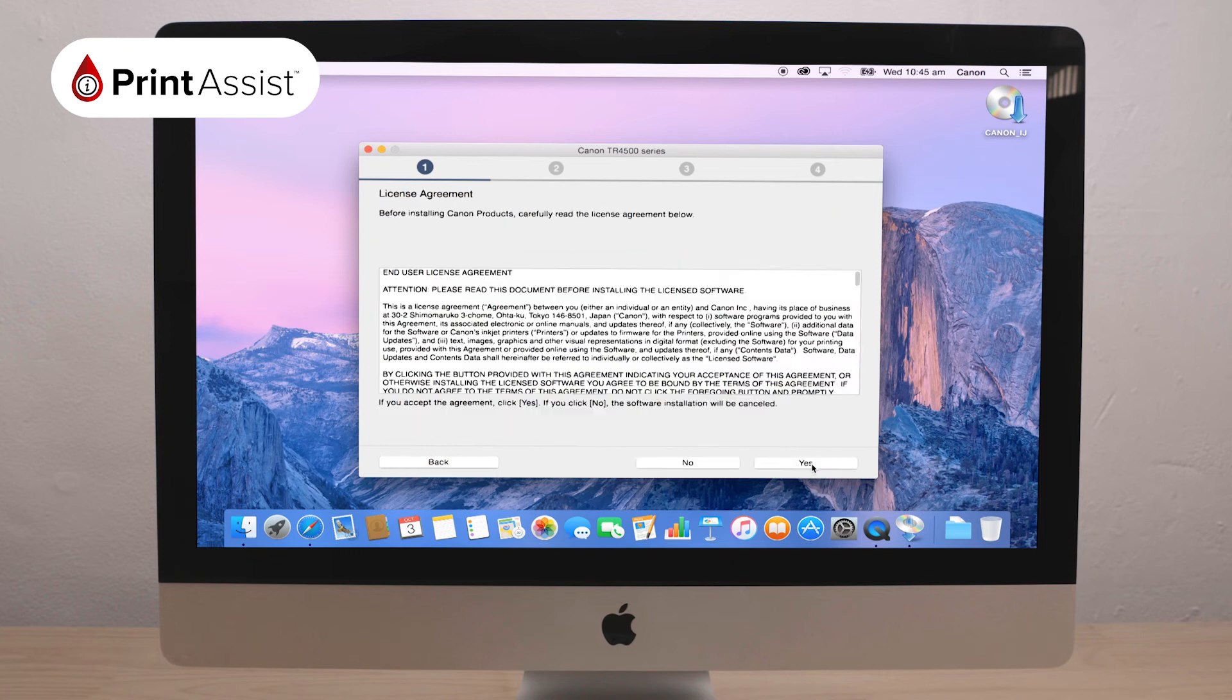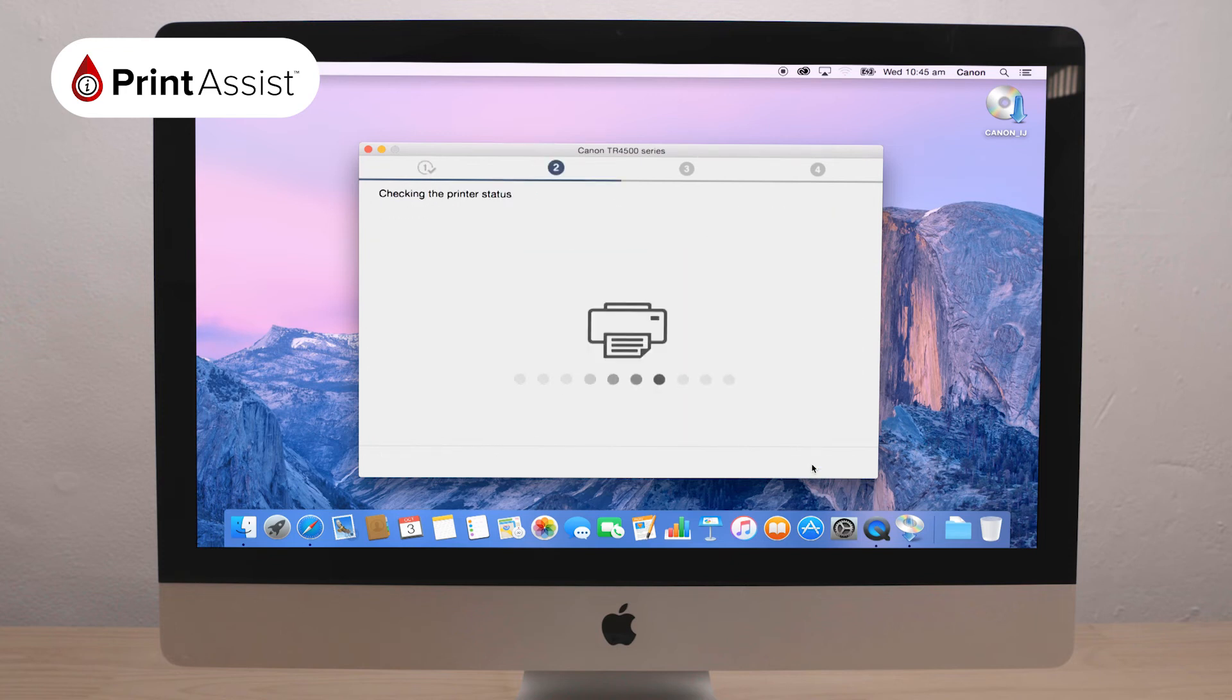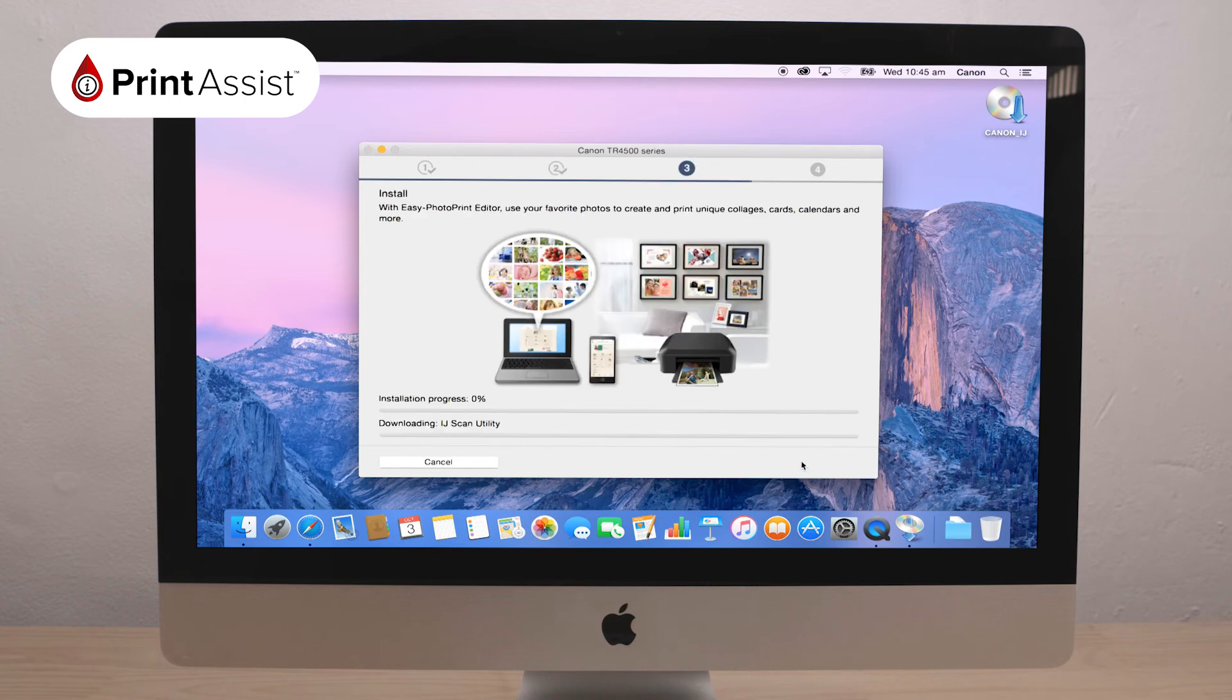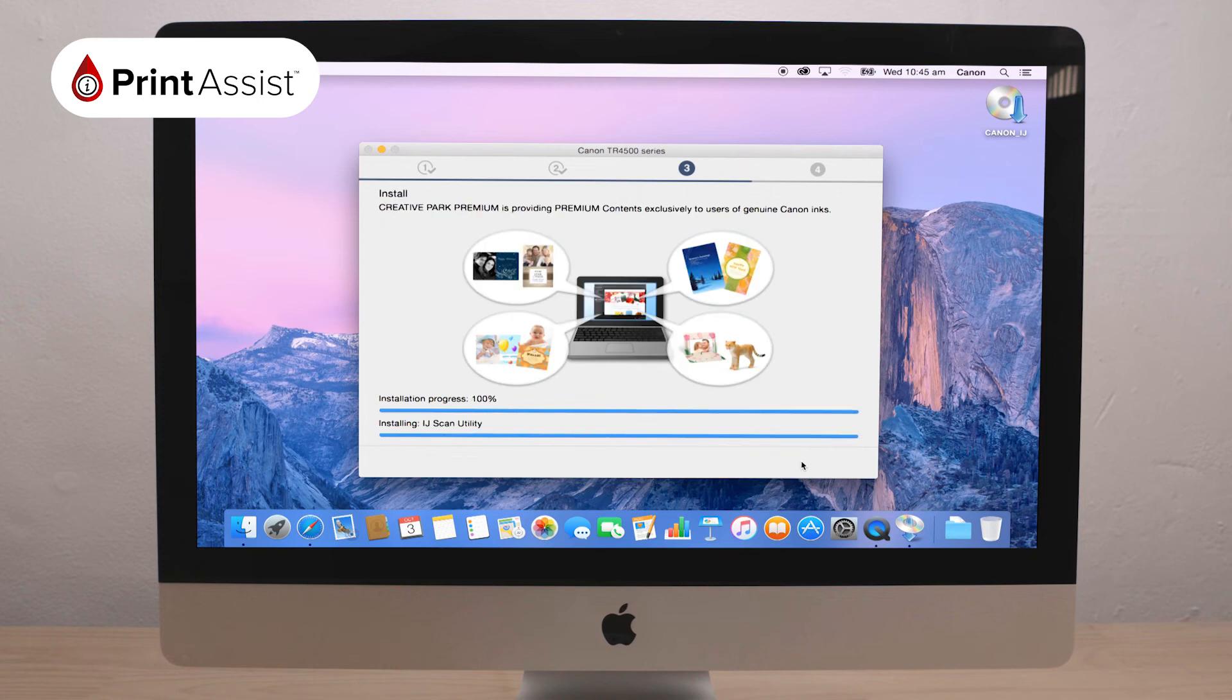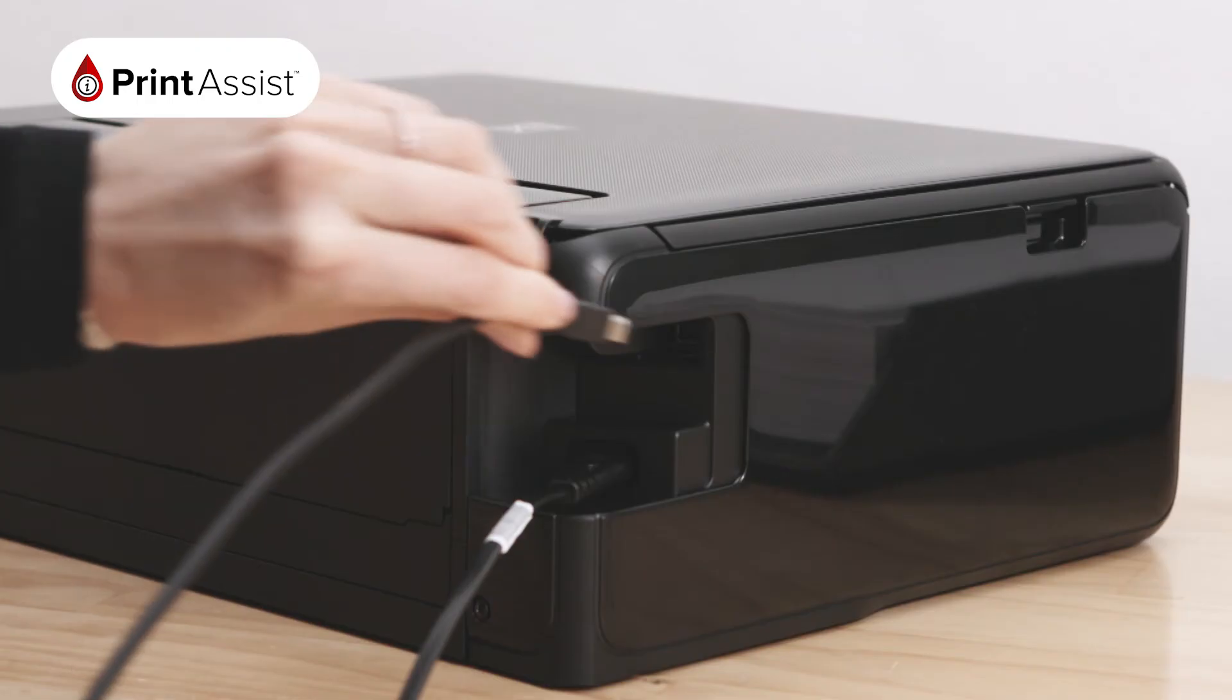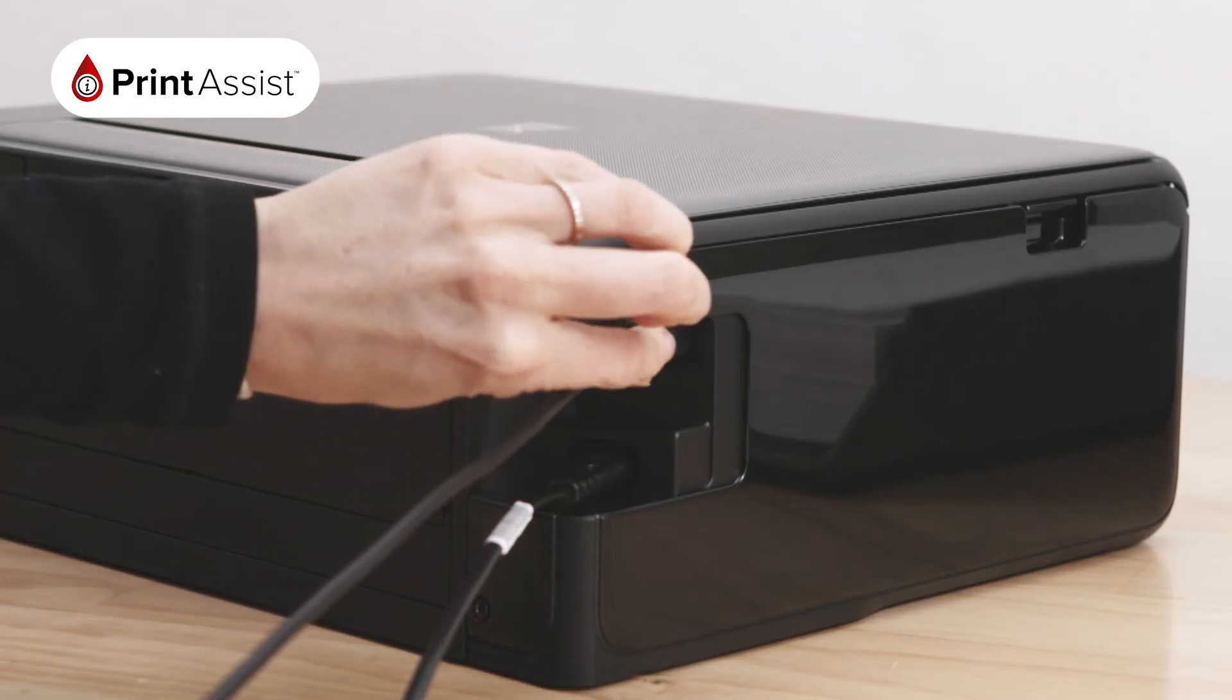Following on from that, you'll be asked to choose your connection type. Here, choose the USB connection option and continue through the setup wizard until it asks you to turn on the printer and plug in the USB cable.